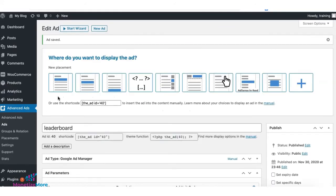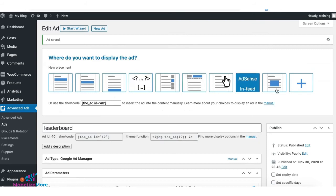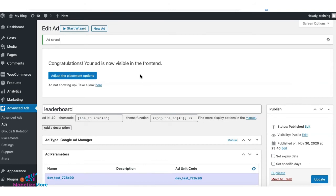Once you publish the ad, select the placement where you want it to show up. For example, before content, select that and your ad is now live. You didn't even have to generate your Google Ad Manager header or body tags anymore because Advanced Ads will now take care of that for you.